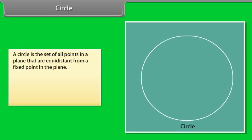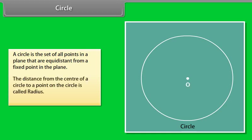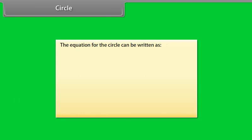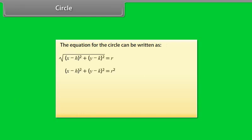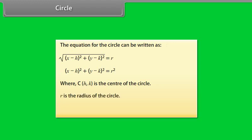Circle. A circle is the set of all points in a plane that are equidistant from a fixed point in the plane. The distance from the center of a circle to a point on the circle is called the radius. The equation for the circle can be written as: where (h, k) is the center of the circle, R is the radius of the circle, and (x, y) is a point on the circle.